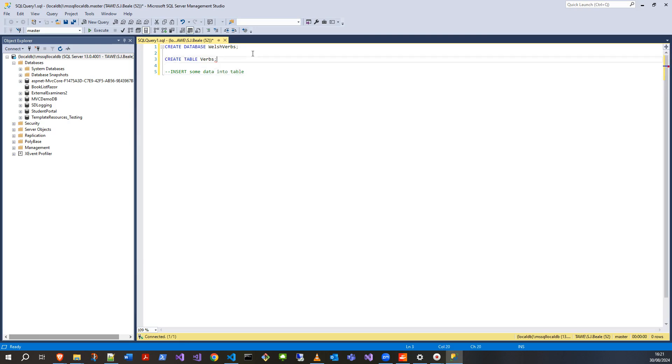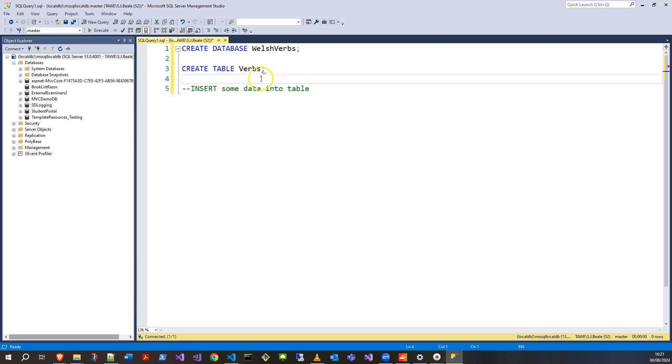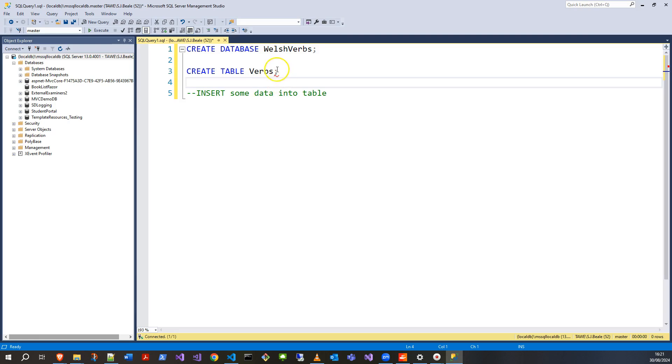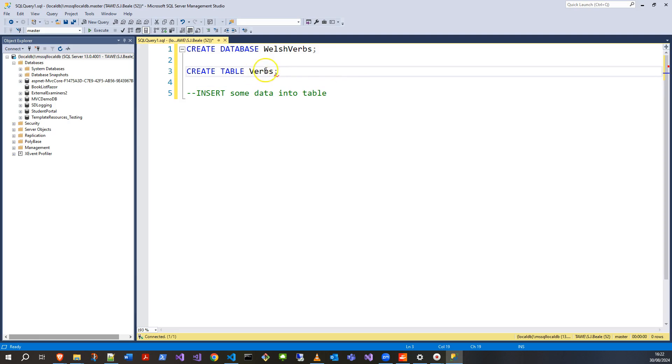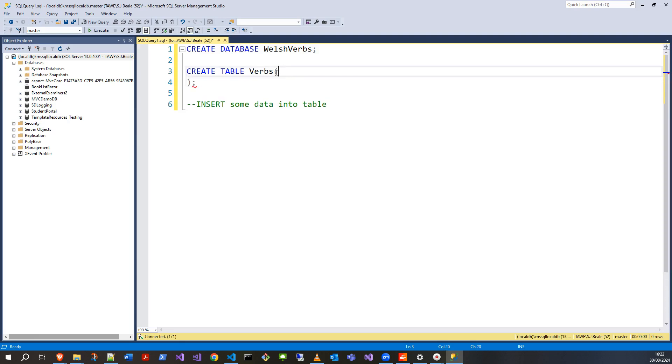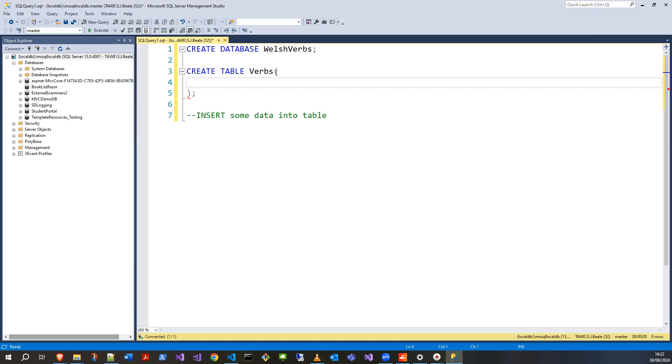However, as you can see instantly, it doesn't like this. If I press ctrl and scroll up on the mouse wheel, I'll zoom in a bit. It does give me a hint—expecting the syntax to be open brackets or AS. I don't want to use AS because that's just aliasing it. What I've actually got to do is then pass in the data. I've got to think about my table design.